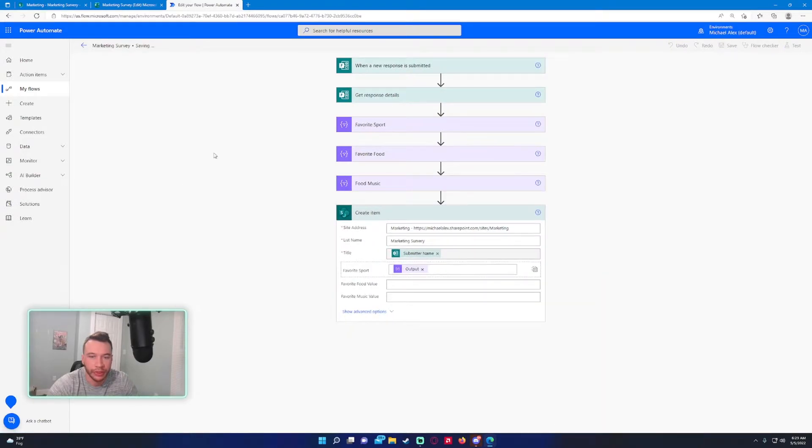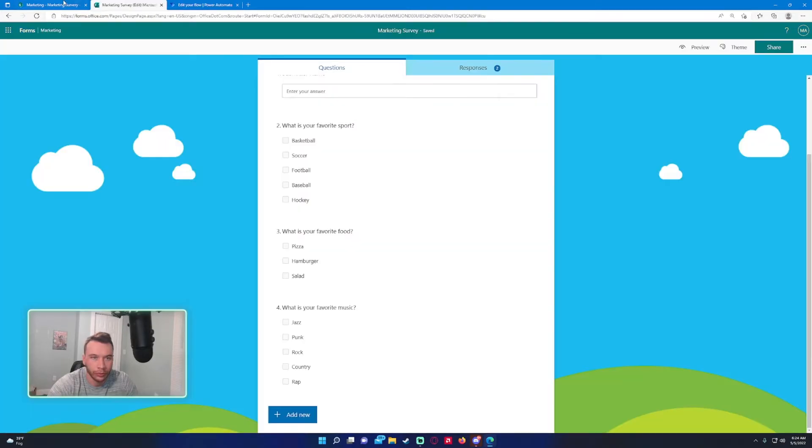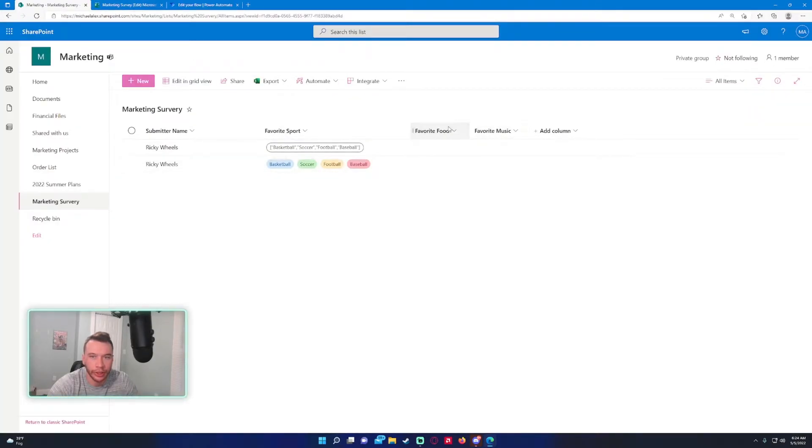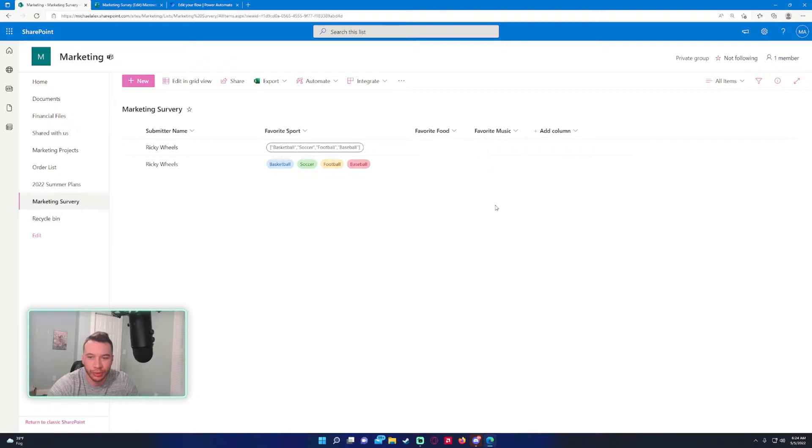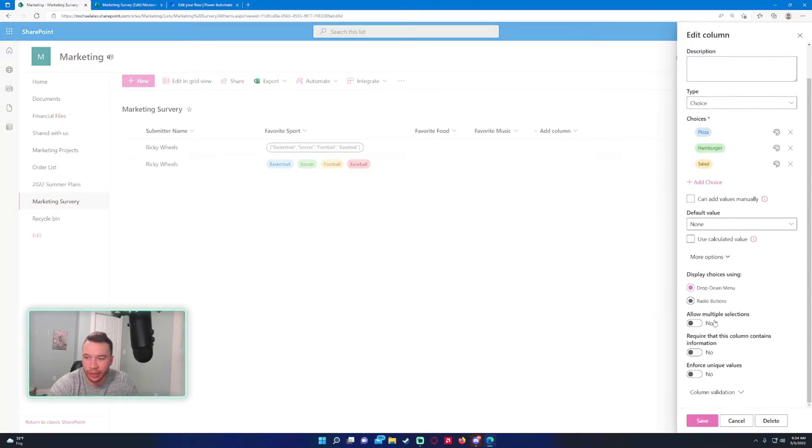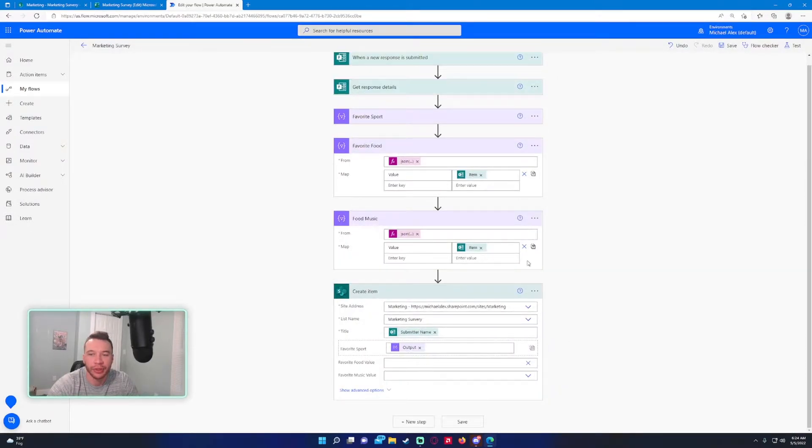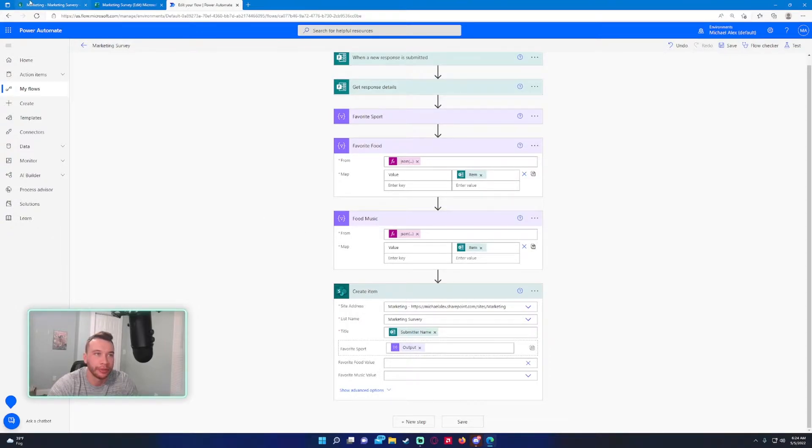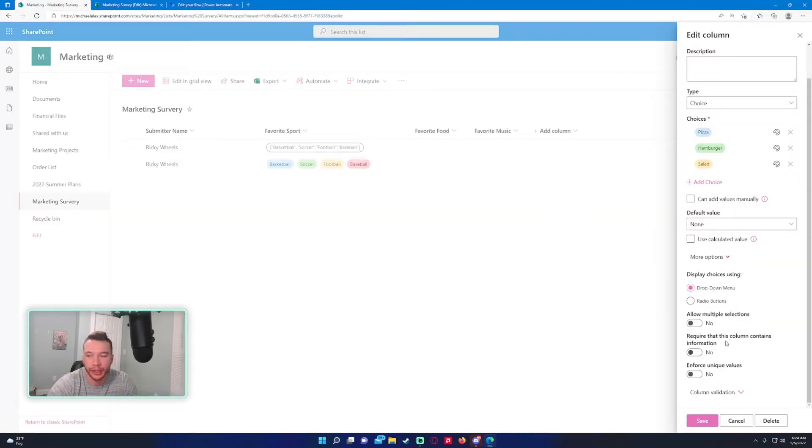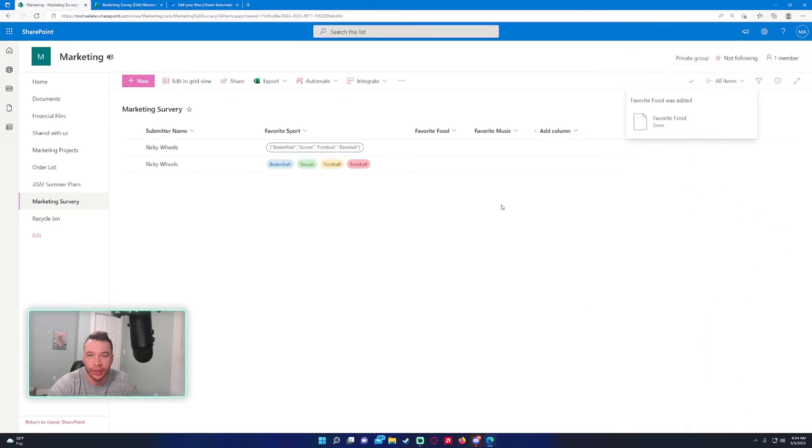Let me refresh it. Oh, I think I didn't use multiple choice columns on these columns. That was the issue—that's why it's not giving you this option here to switch to detailed inputs for an array item. I need to make these allow multiple selections, so let's go ahead and change these.